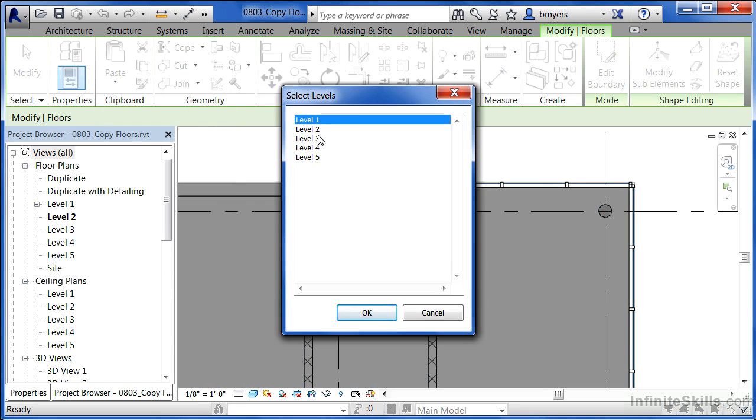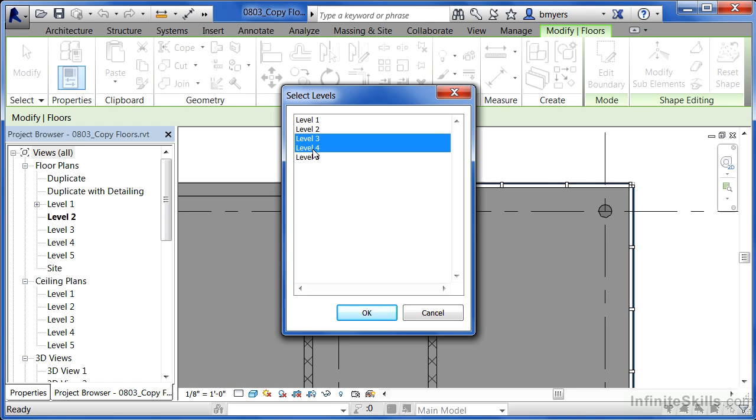When you do this, it'll ask you a question: Which levels would you like to have your floor copied up to? Click level 3 to start with, hold down Control, and then select level 4. Holding down Control allowed you to select more than one at a time. Click OK.